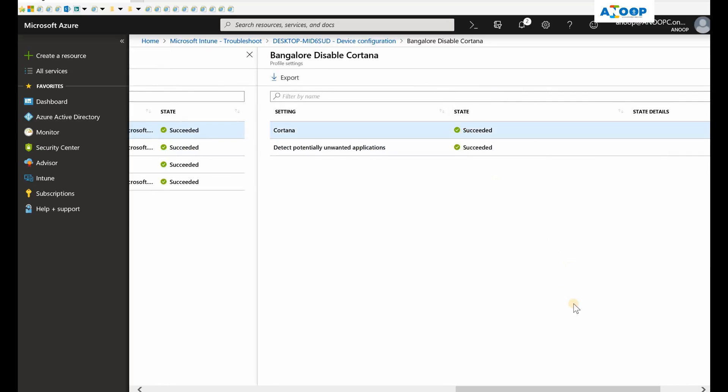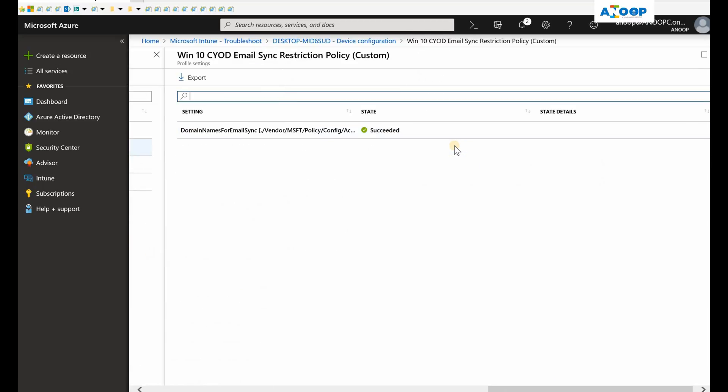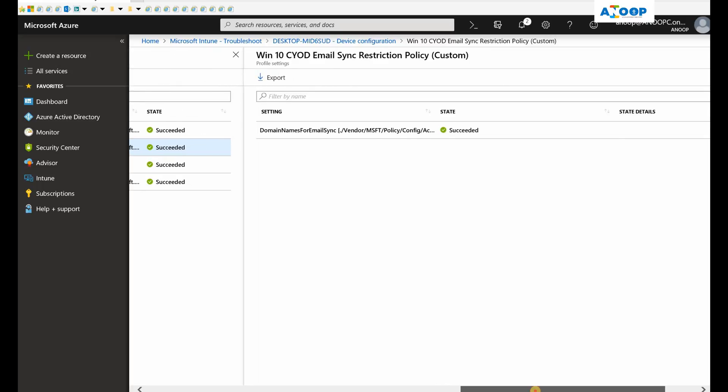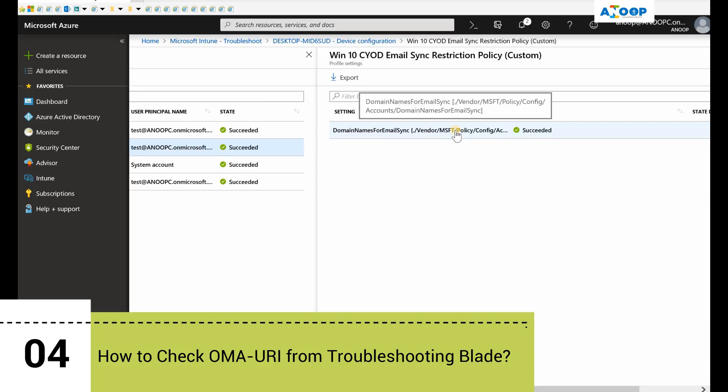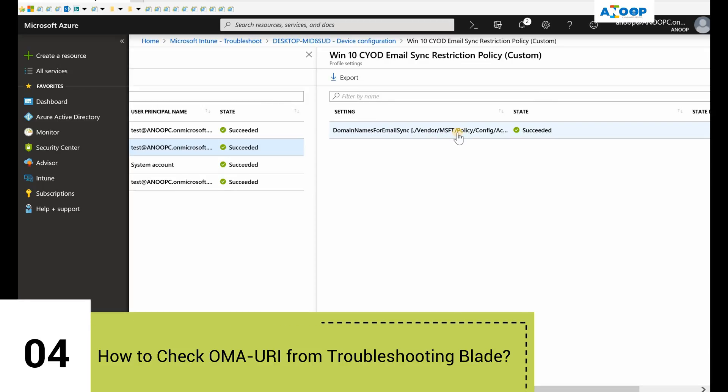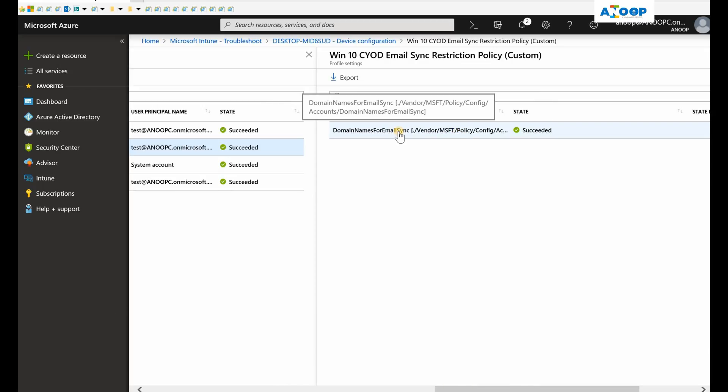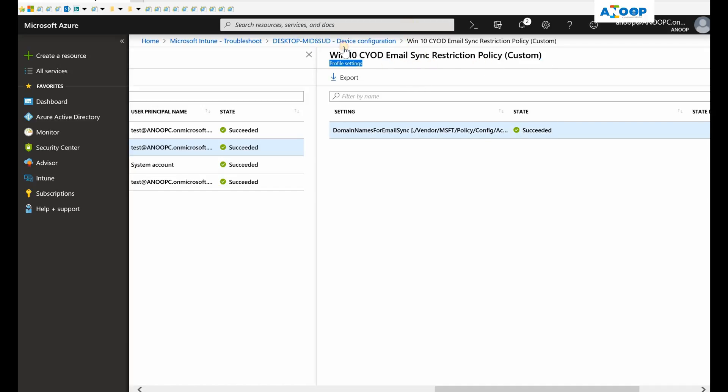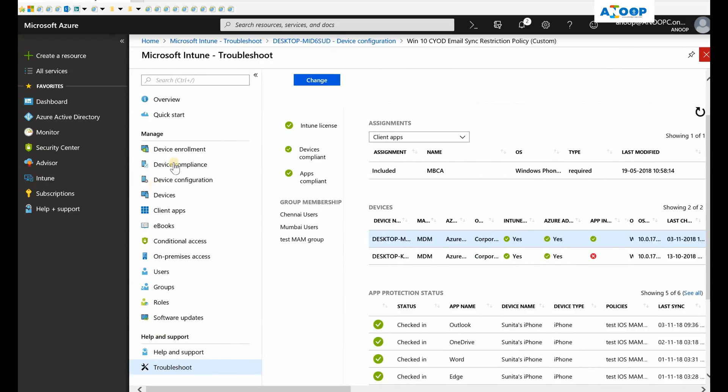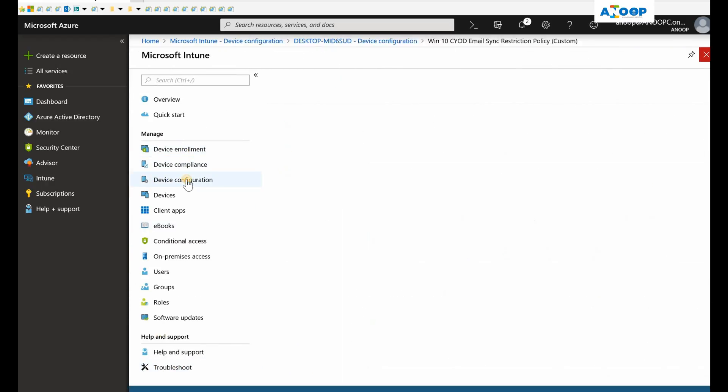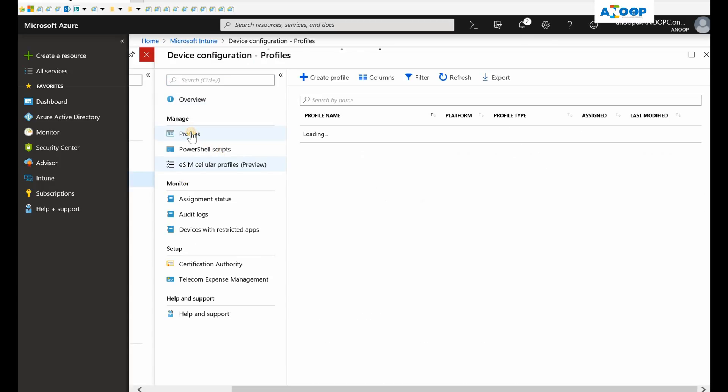First we'll check the default policy for Cortana, and you can see that this is successfully deployed. If I click on one of my custom policies to restrict personal email sync on my device, you can see the details. If you hover the mouse over here, you can see my OMA-URI details. Configuration monitoring is very useful and you can use this from here.